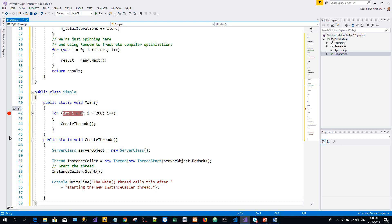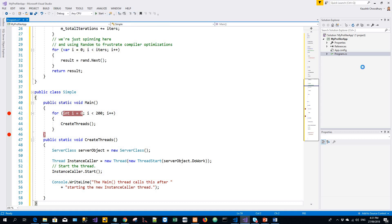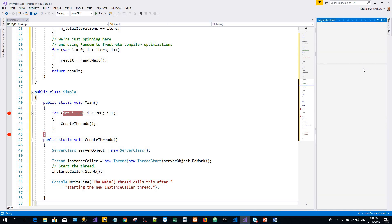And I will bring up the diagnostics tool from Windows, show diagnostics tool, and then start debugging.